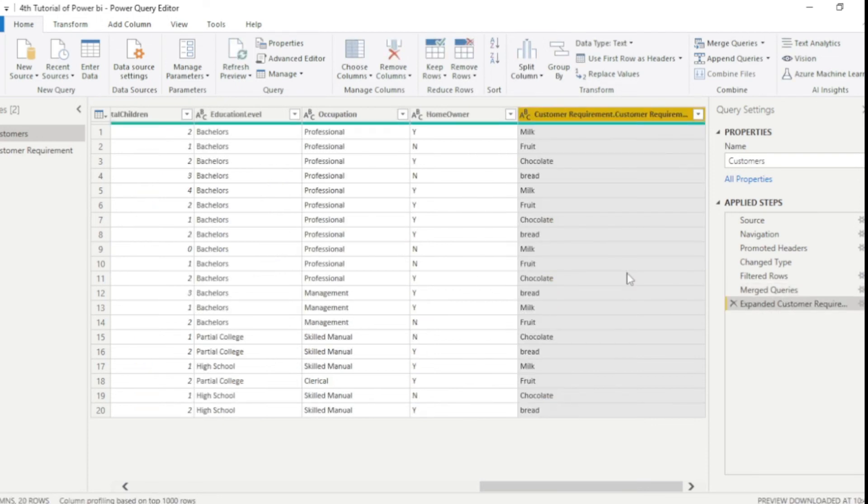And now you guys can see new column is here. And we have pressed this column from customer requirement table. So in this way we can use merge queries.